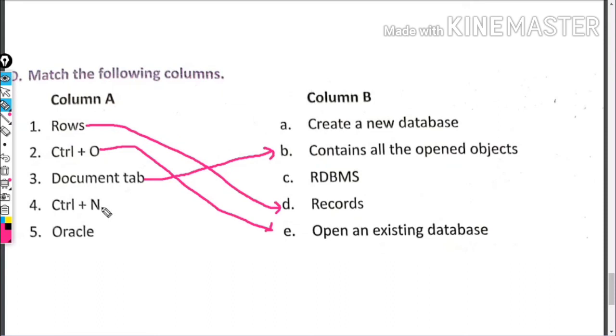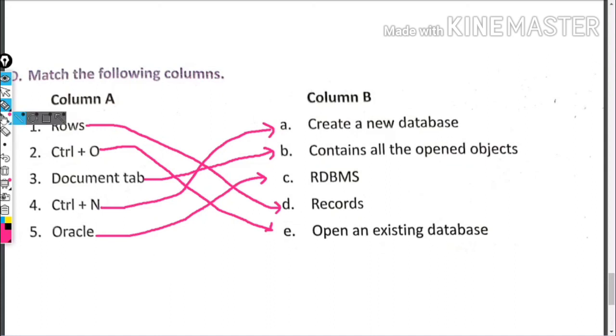Control+N creates a new database. Oracle - RDBMS.